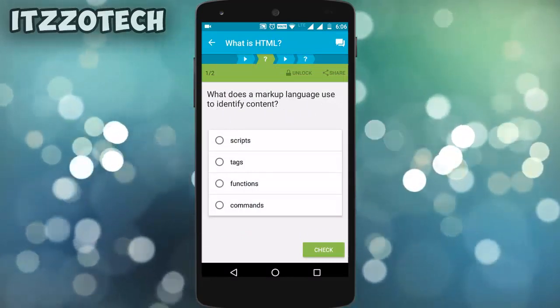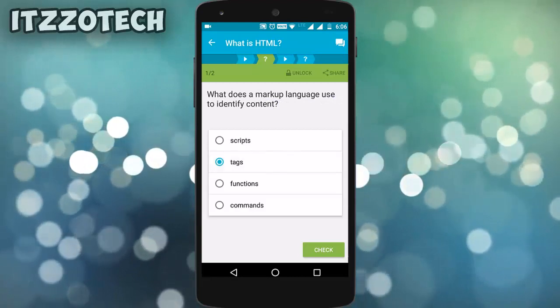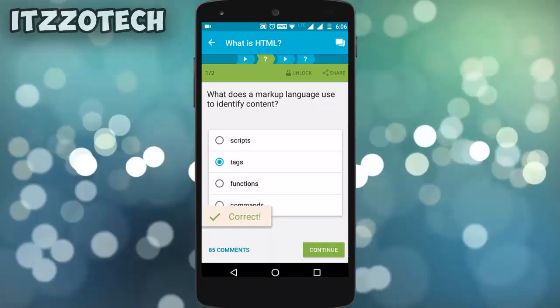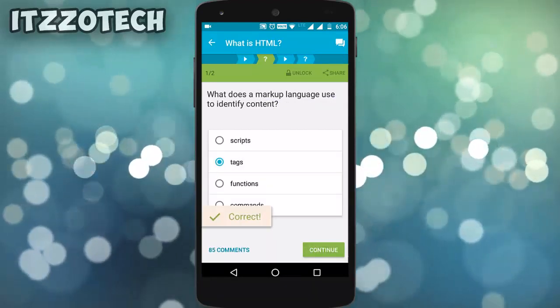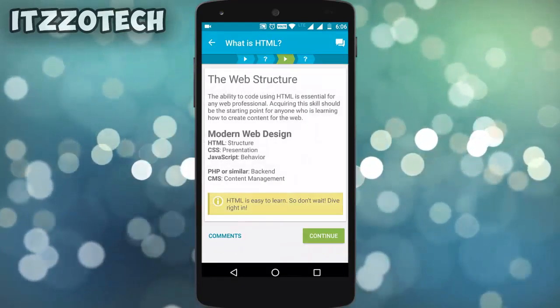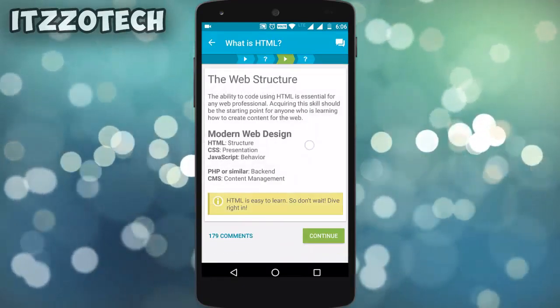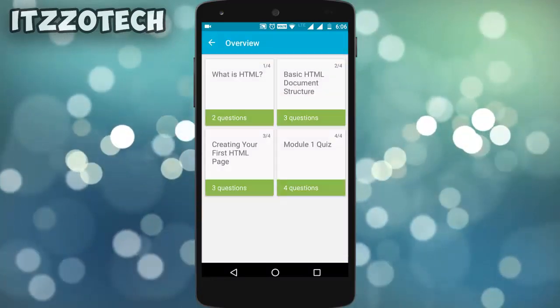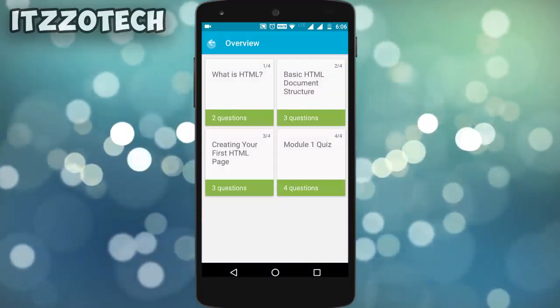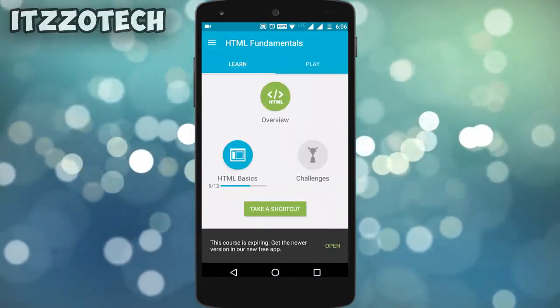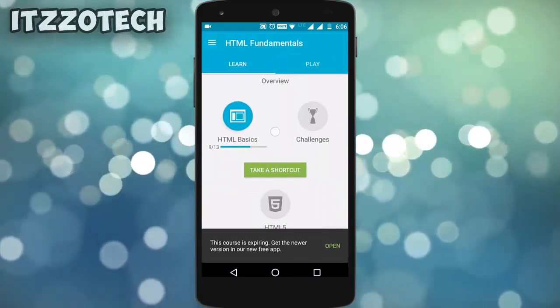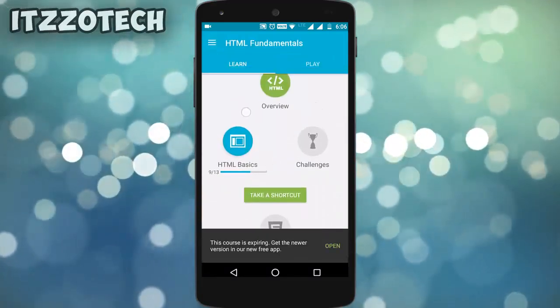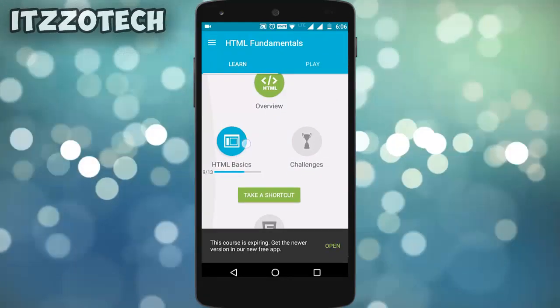I got a question: what does a markup language use to identify content? I know the answer — the answer is a tag. So I will click on tag and then click on Continue. Like that, you have to read every paragraph carefully and give the correct answer.